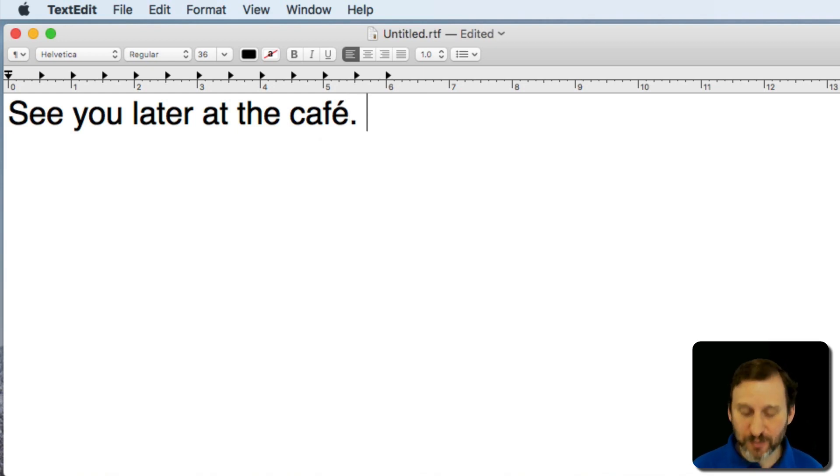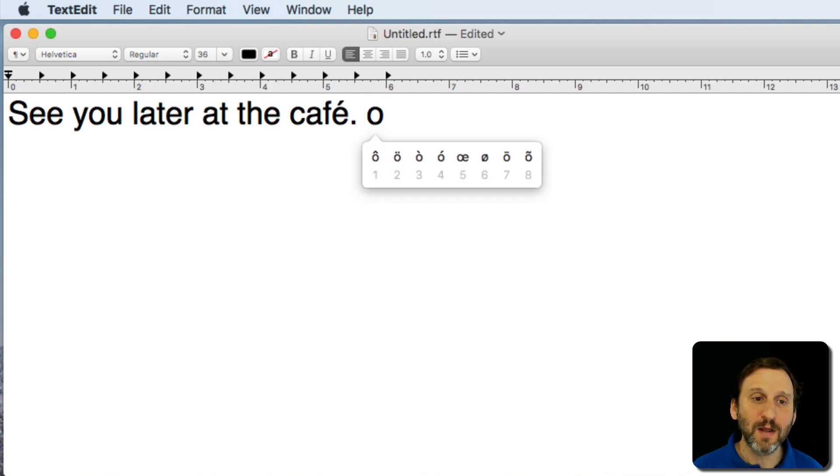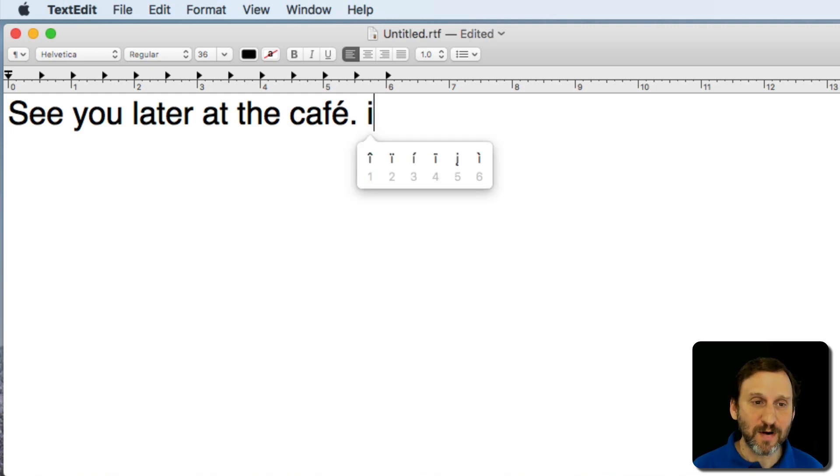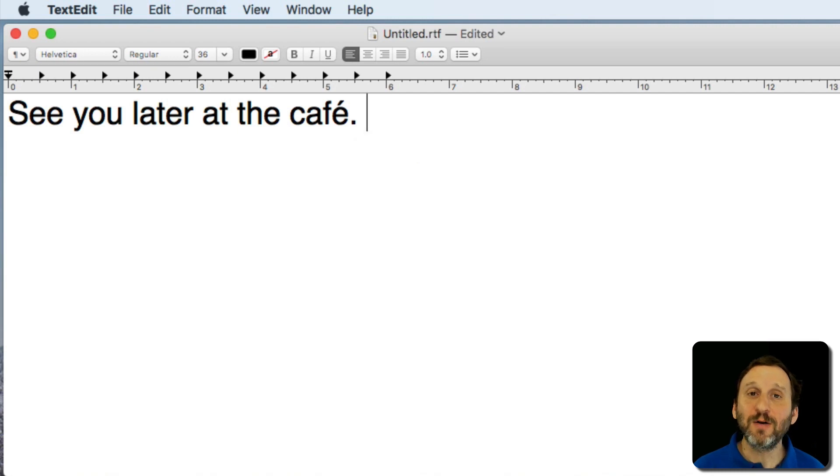So this works for lots of different letters on the keyboard. For instance, let me press and hold O and you can see I get variations there. I get variations there. C, etc. Not all letters of course have variations.